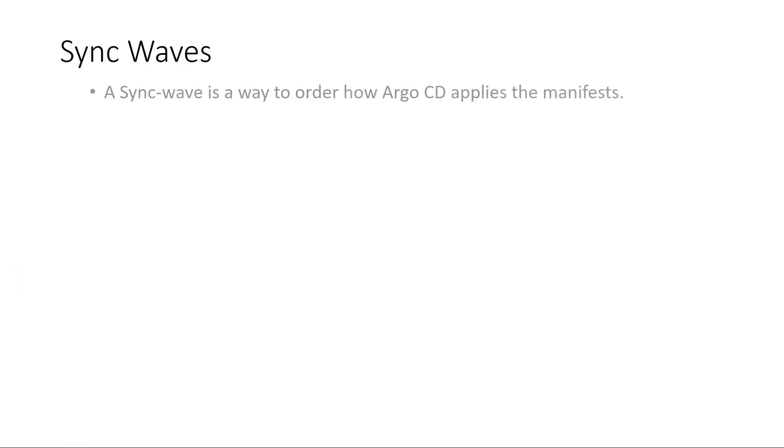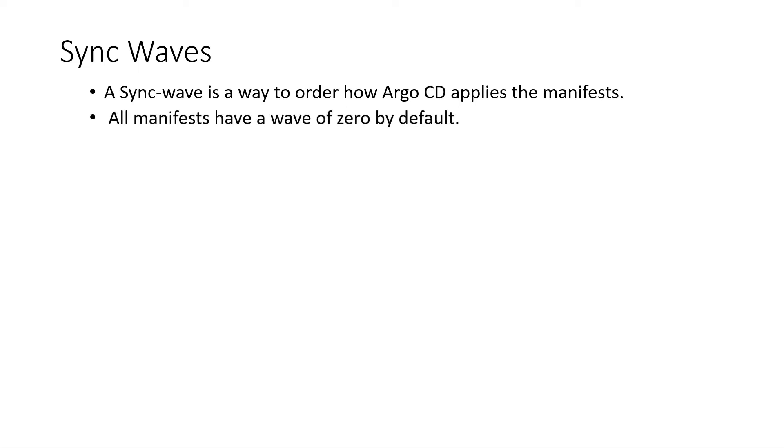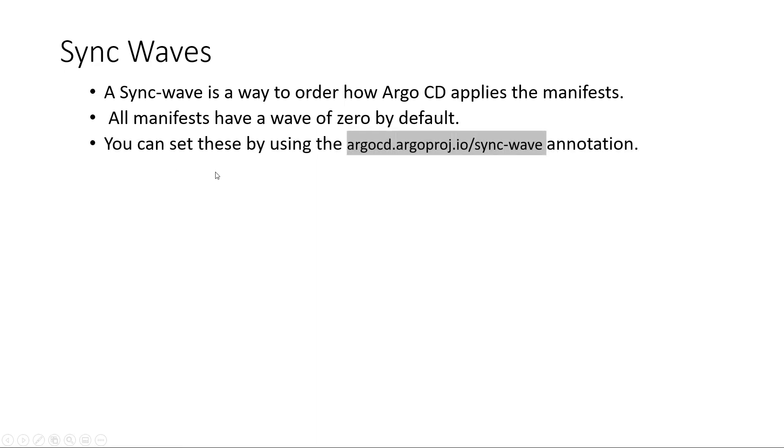So we can use sync waves to order how Argo CD will sync and deploy our application manifests. By default, as we said, all the manifests will be deployed in the wave 0. And you can set the sync wave explicitly by using the annotation argcd.argoproj.io/sync-wave.